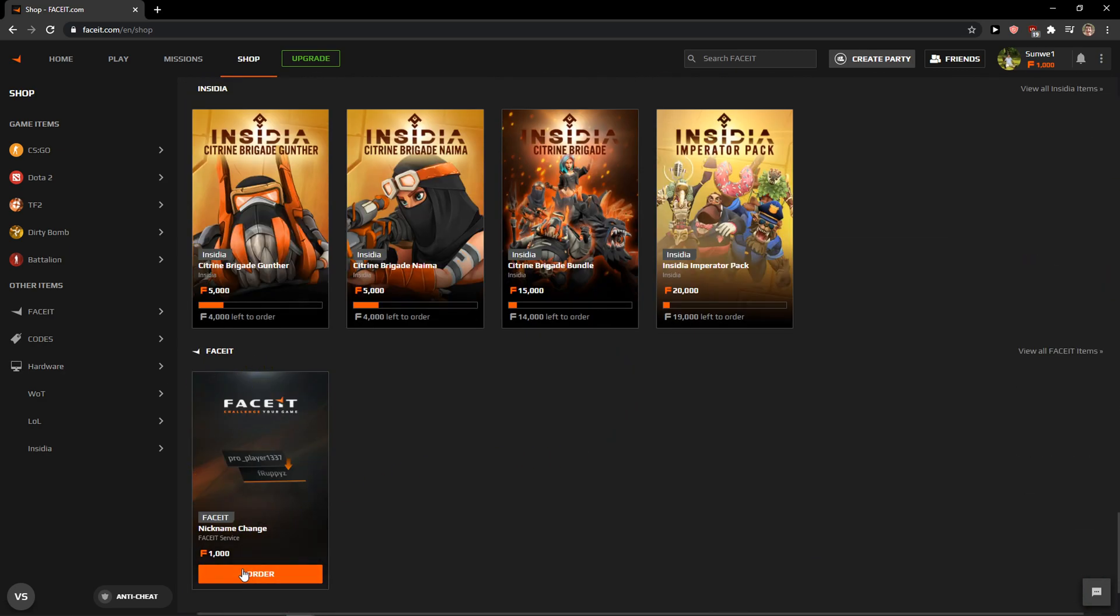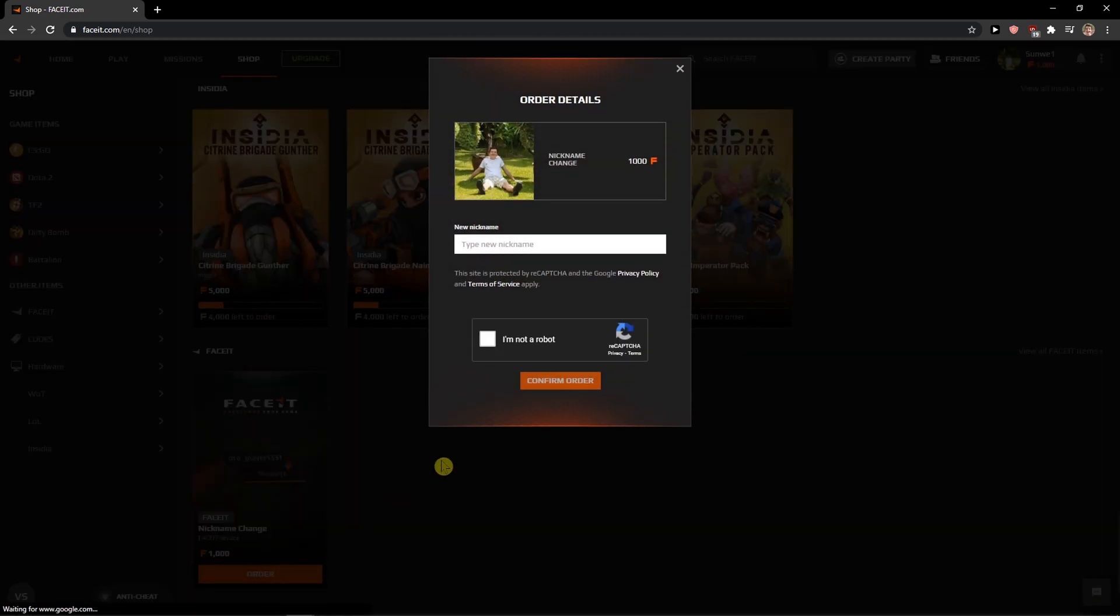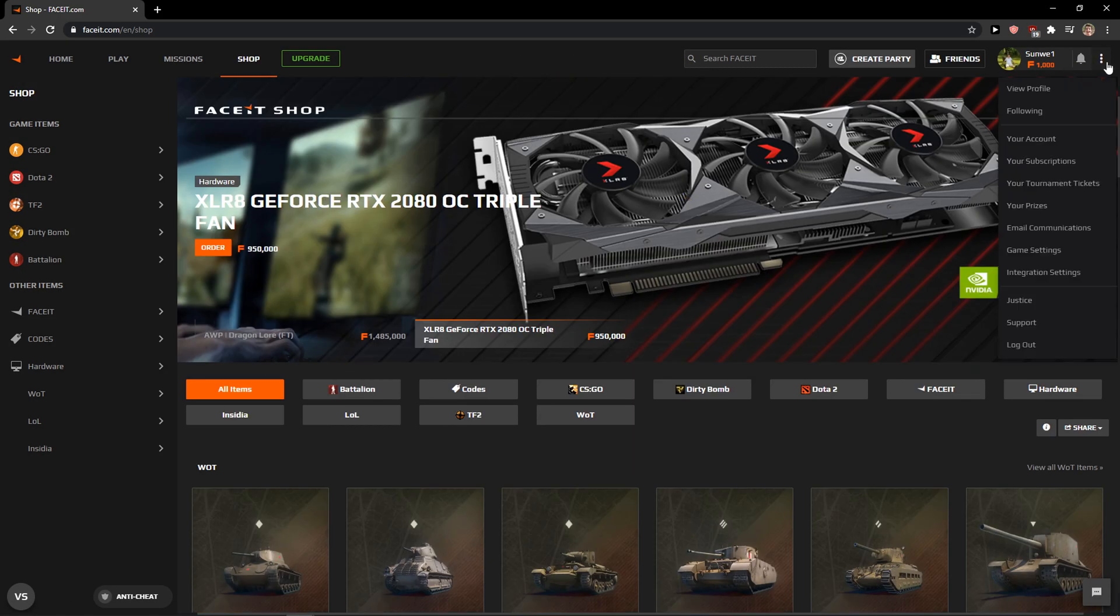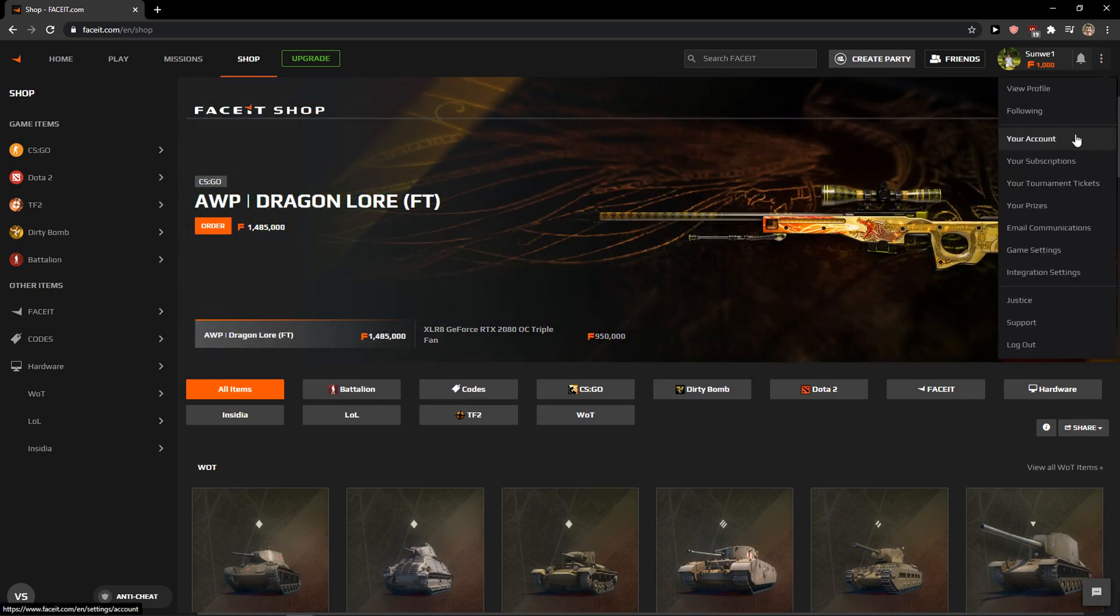So nickname change in Faceit right here - that's the first way. You just type the new nickname, or you need premium. So these are the two ways how you can actually change the nickname in Faceit.